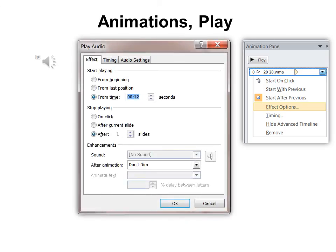Another option for having it start automatically is under Animation. Under the animation pane, you can click the drop-down arrow and choose your effect options — it opens right to the Effect tab. You can choose where you want it to play from timing; for example, 12 seconds after the slide starts, then the music or audio will start. You can also have it stop playing after so many slides, or after the current slide. So if you have an MP3, you can choose when it starts and after what slide it ends. This used to be the only way you could trim your audio, and I use this a lot whenever I wanted to add music to a PowerPoint presentation.